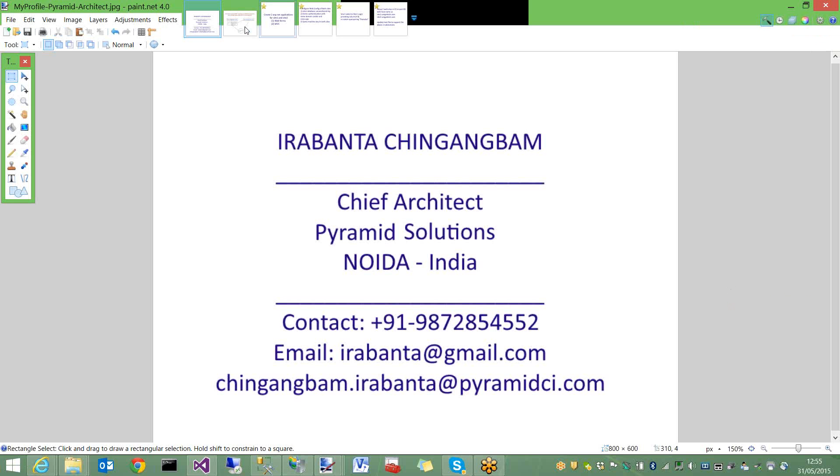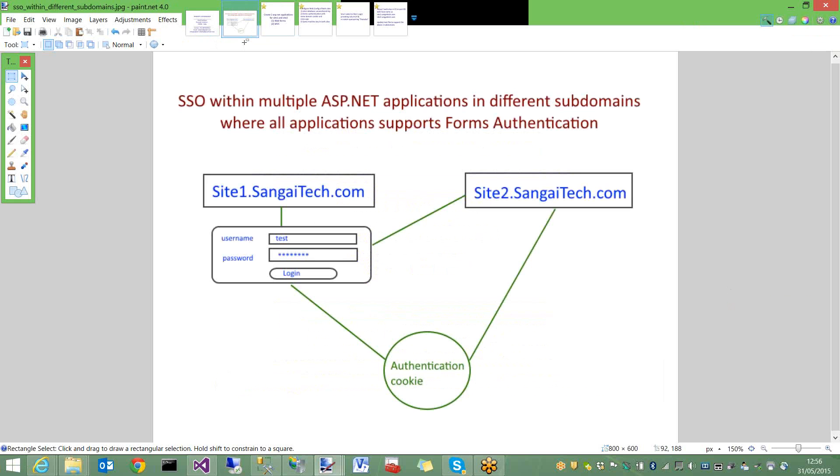Today I am going to present a simple single sign-on implementation within two or more ASP.NET applications with different subdomains. For example, site1.sangitech.com and site2.sangitech.com. There will be two ASP.NET web applications. I made site1 as a web form application and site2 as an MVC application.